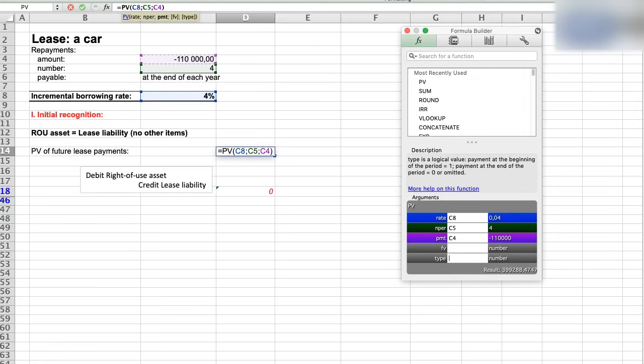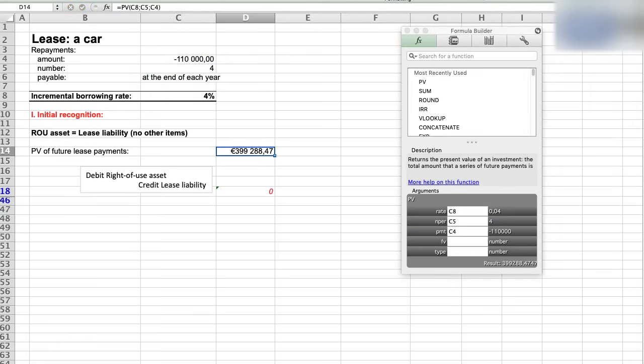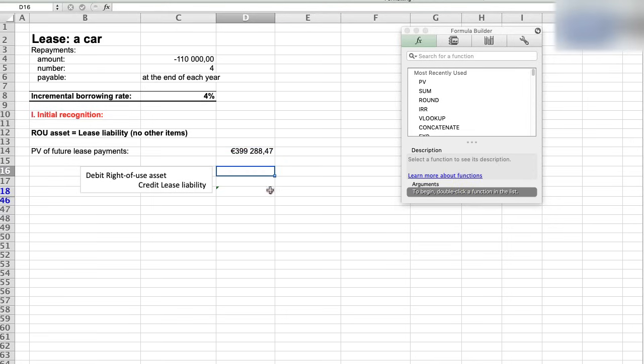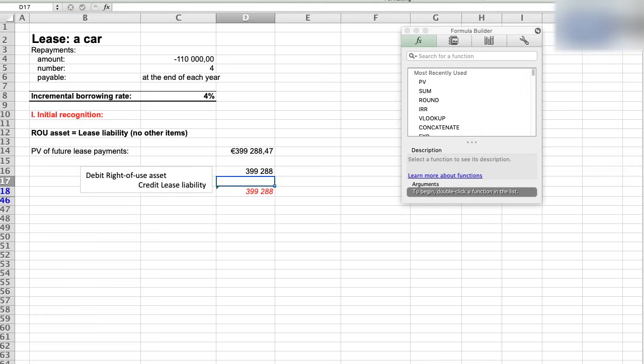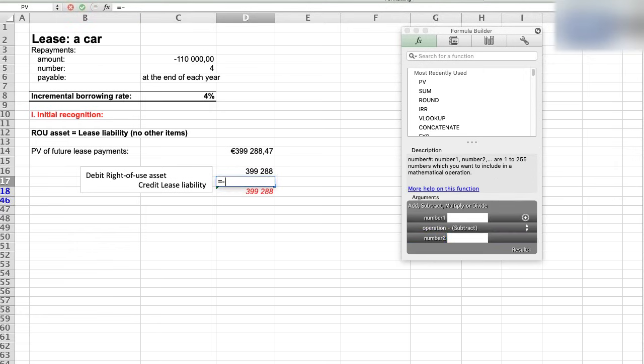The result is 399,288, and this is our lease liability and the right-of-use asset at the commencement of the lease. The journal entry is debit right-of-use asset and credit lease liability with 399,288.